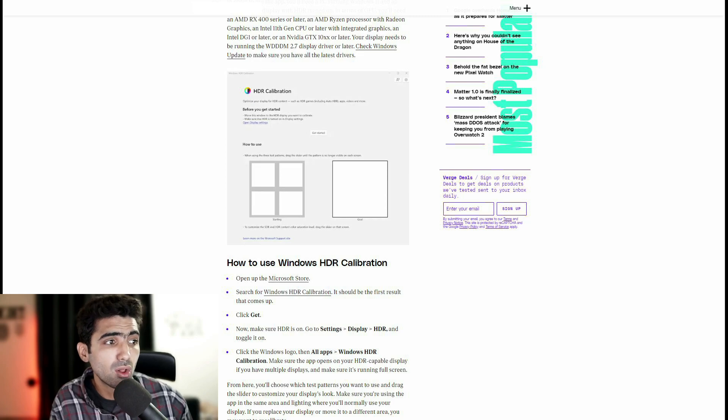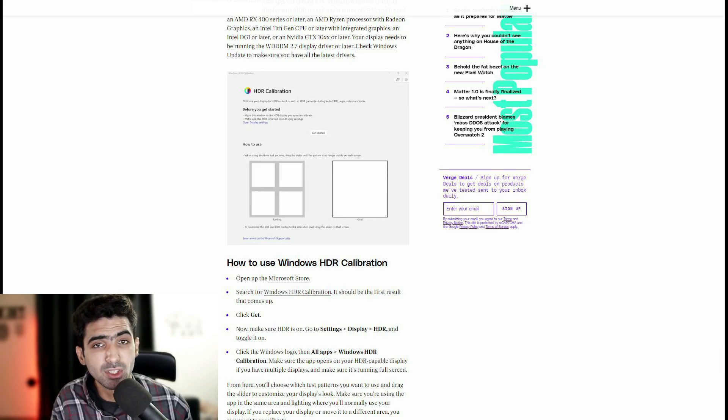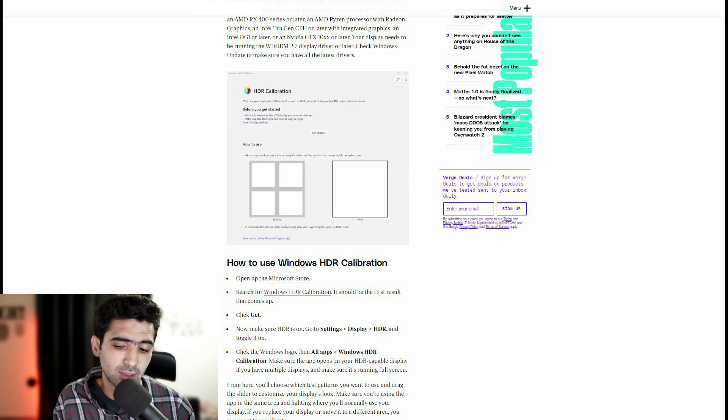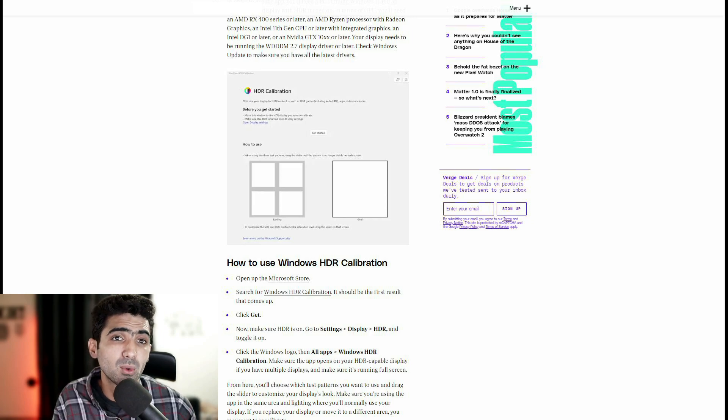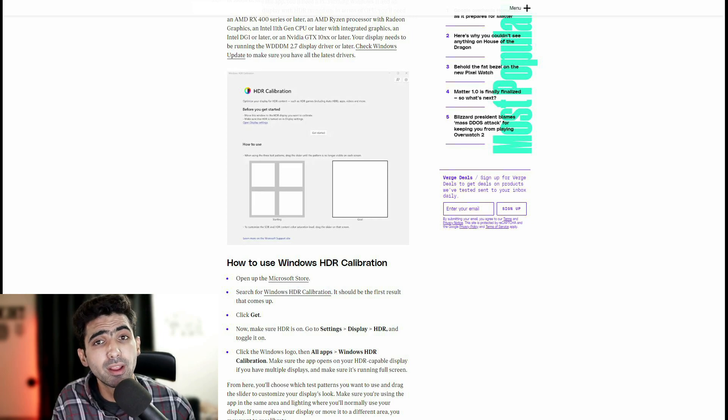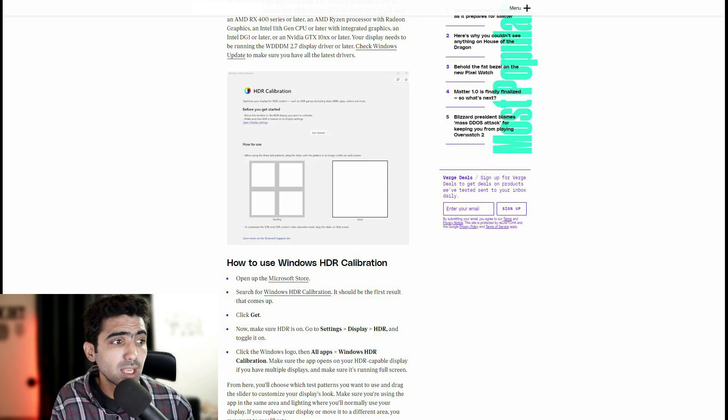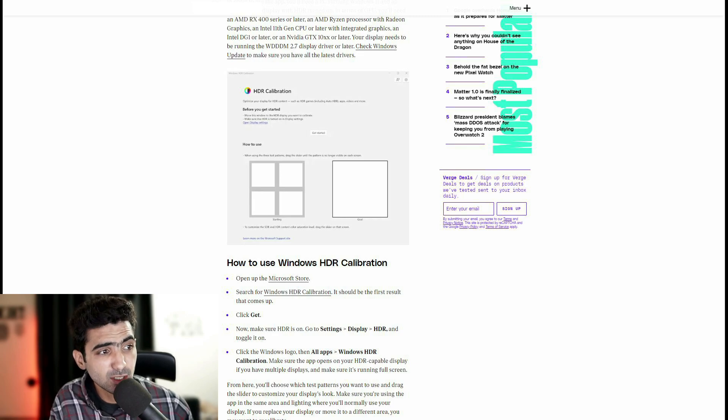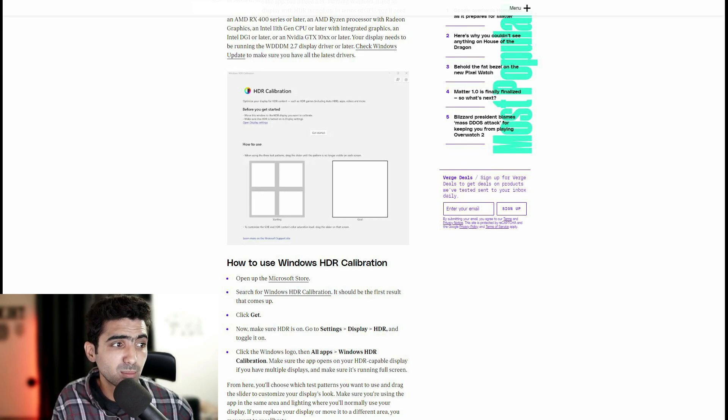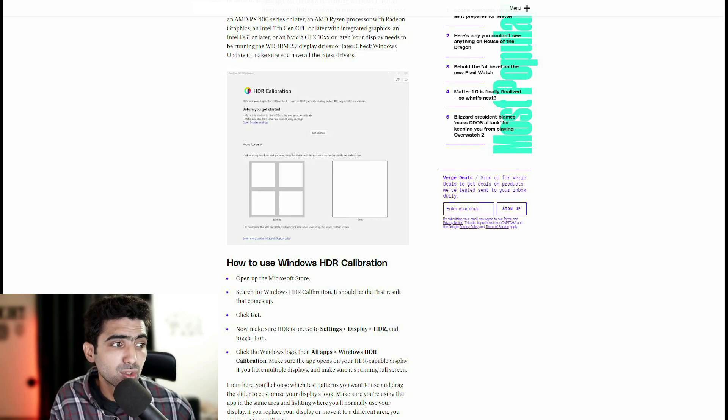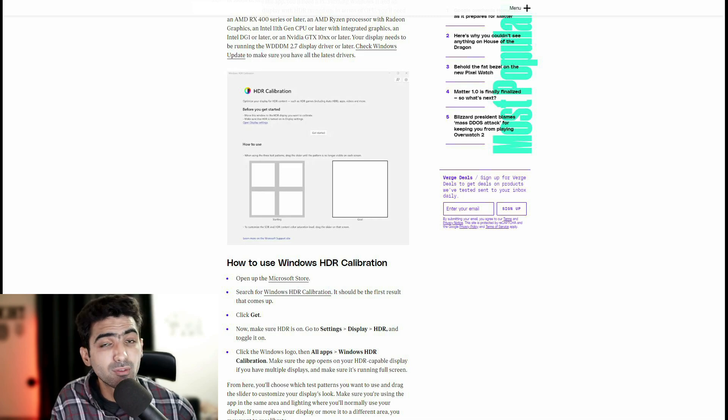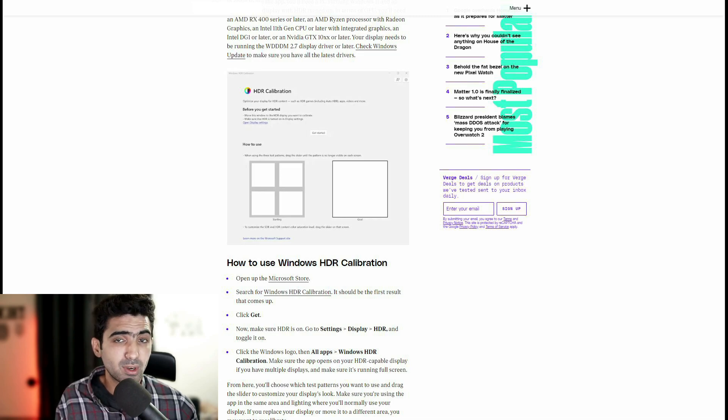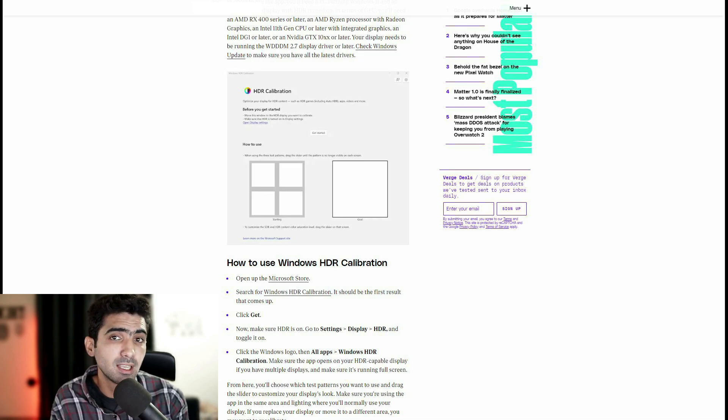Then go to Windows HDR calibration or just hit the Windows key on your keyboard and search for the app that way. Make sure the app opens on your HDR capable display if you have multiple displays and make sure it's running full screen. This is very important.